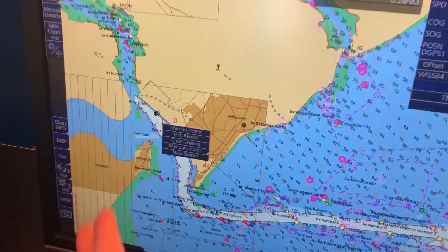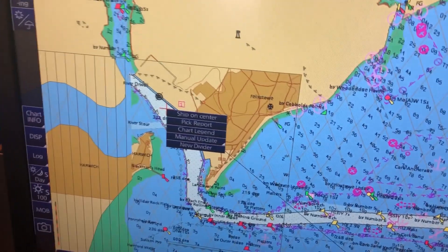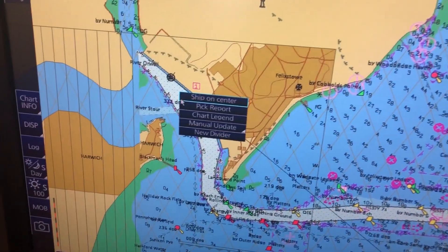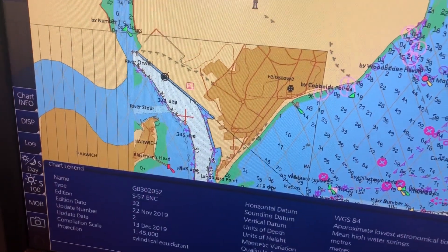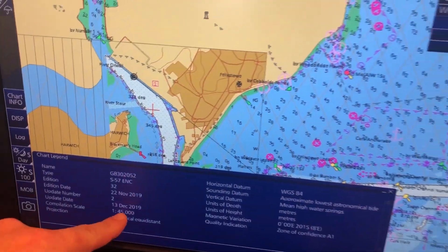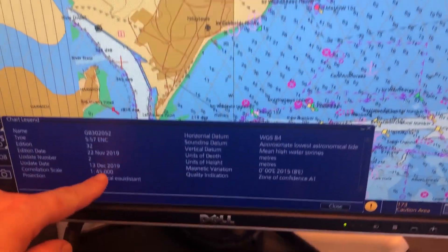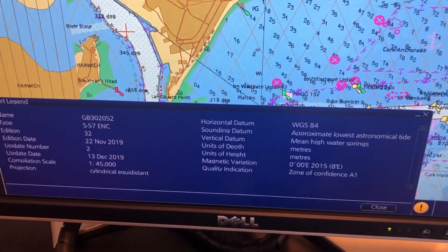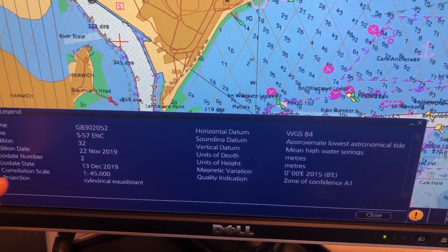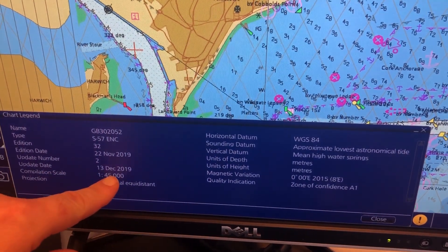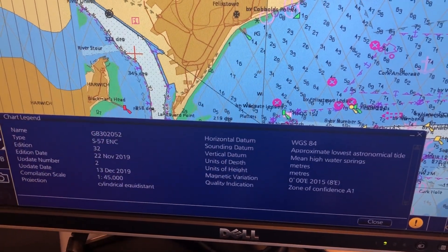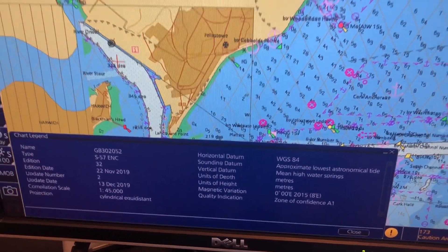In the chart legend, the easiest way is to right-click and in this menu click on chart legend. Then you would be able to find the chart legend here, and the compilation scale here — 1 to 45,000.